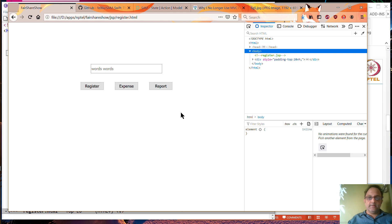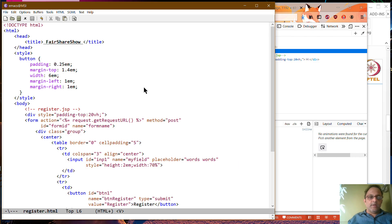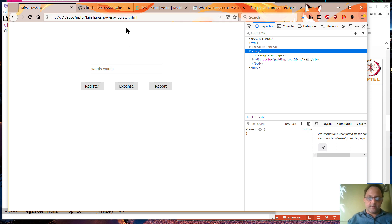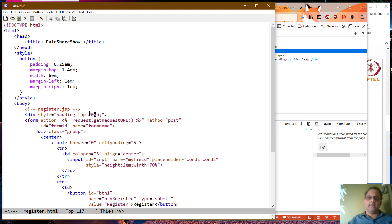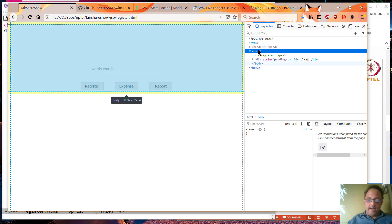There is something interesting you should note about how HTML sizing works. If you want to get a stable 20% distance from the top, you have to use something called viewport dimensions, which says padding-top equals 20VH. What this says is it divides the vertical height into 100 parts and takes 20 of them to talk about how much space to use. If you look at the actual size of the body, the browser shows you that the body is 909.6 pixels by 259, and the body ends right after the buttons are done.